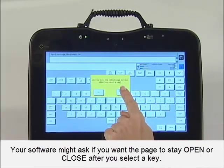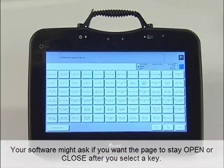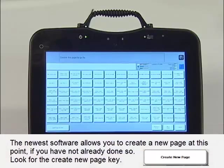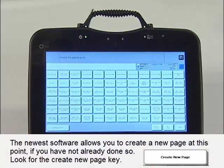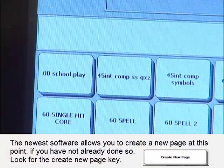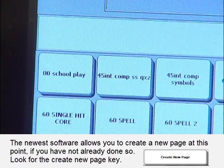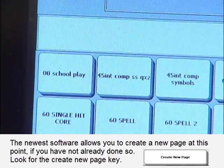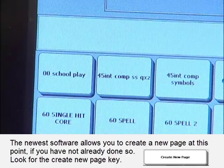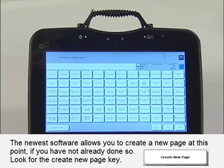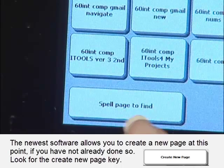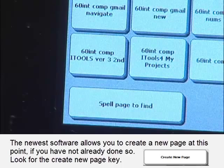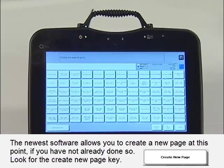I want the page to stay open so I can say multiple lines. It is now time to find the 00 School Play page. You will notice that because I placed a 00 at the beginning of the page name, it appears first in the upper left-hand corner and is quick and easy to locate. If you forget to do this, that is not a problem — you can use the Spell page to find it. Select 00 School Play.